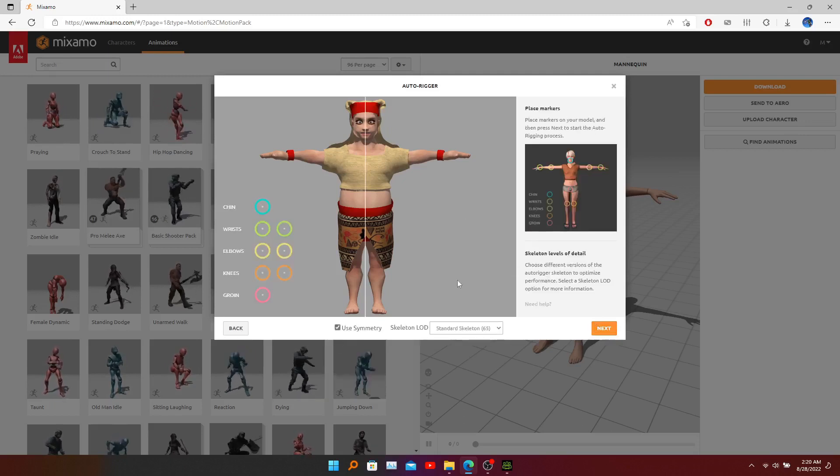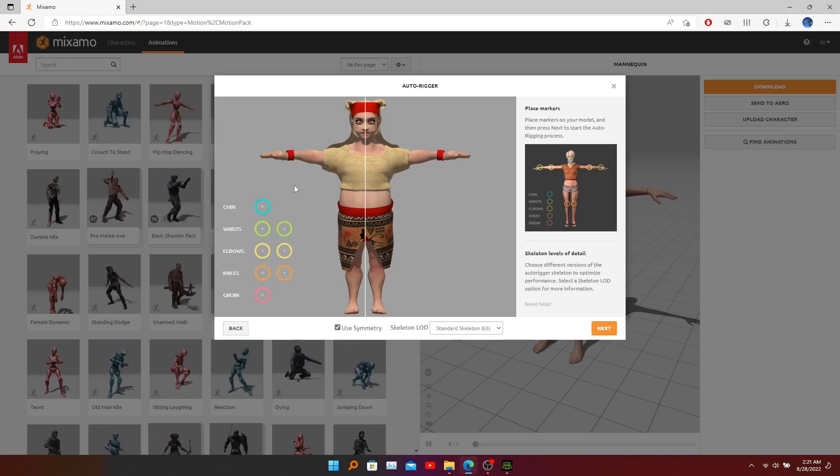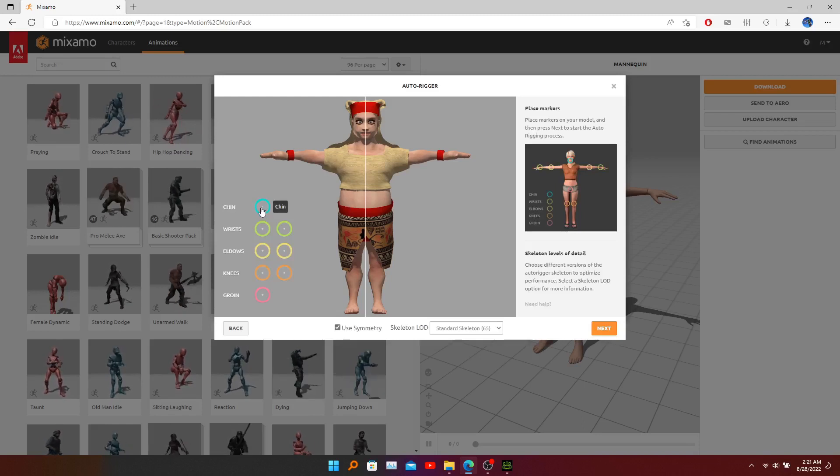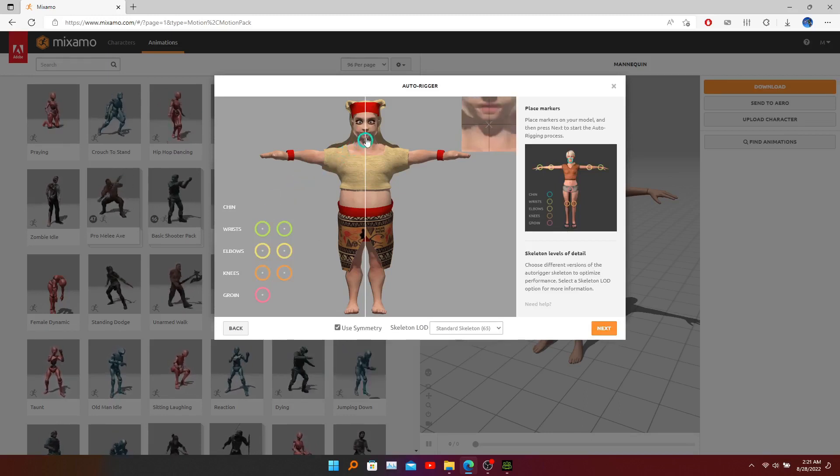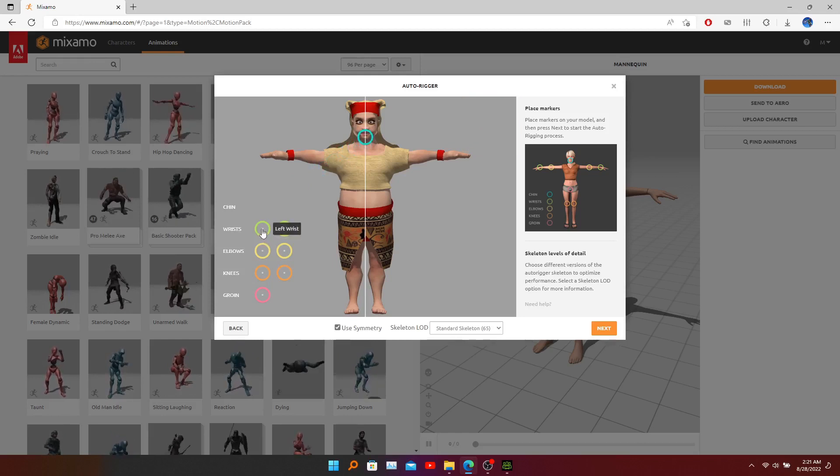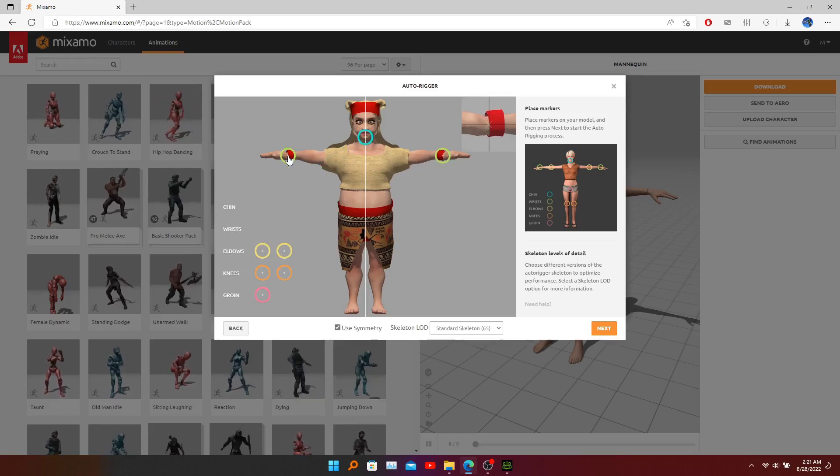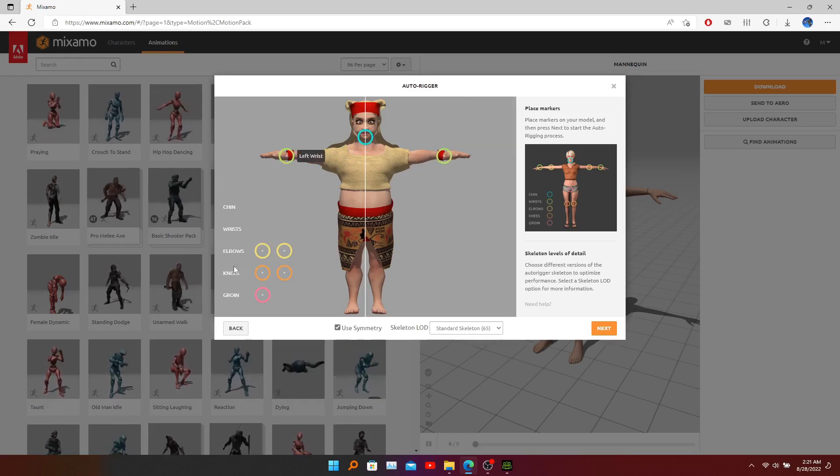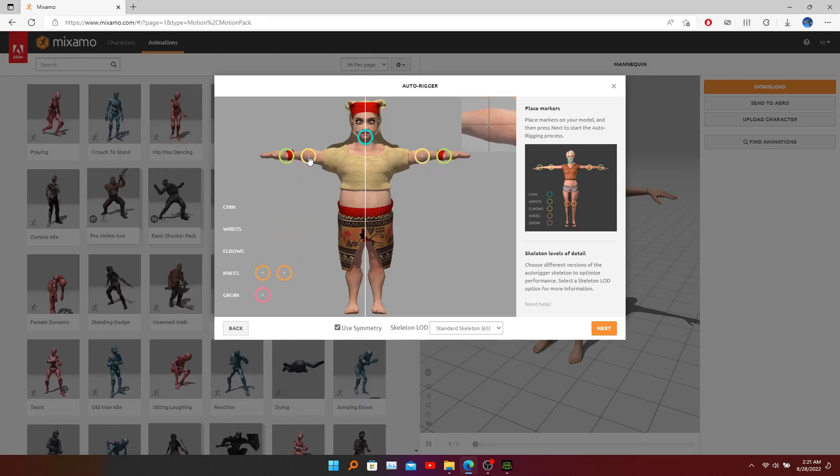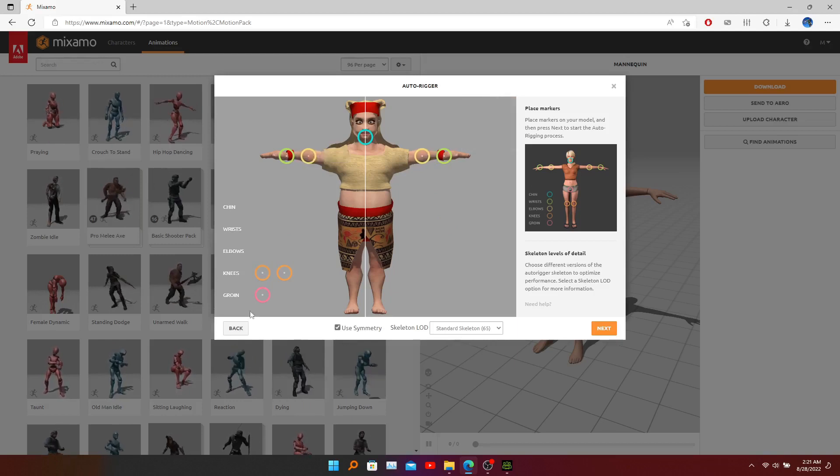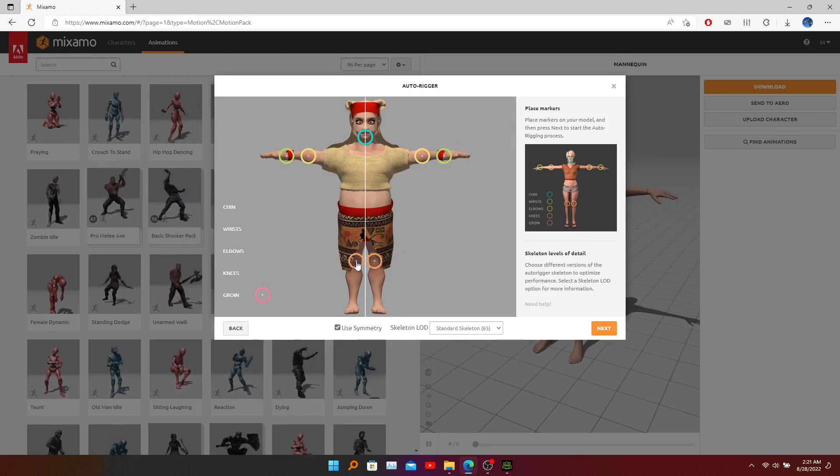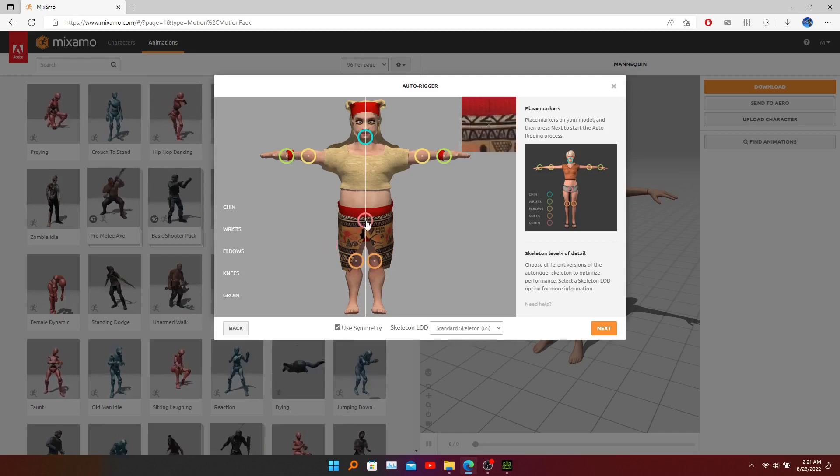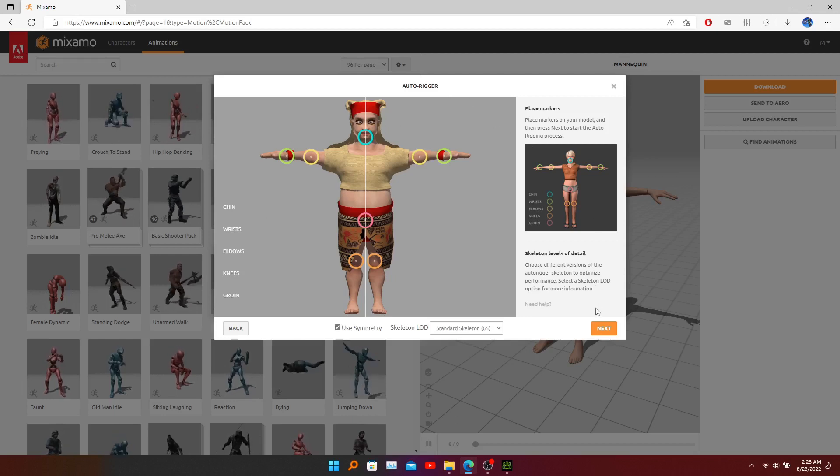Here are the points we need to define to auto rig. First we need to drag the point - this is the right chin, and here's the wrist, and this is the elbow, and this is the knee, and this is the groin. Now we have defined all of our points. You can click next.